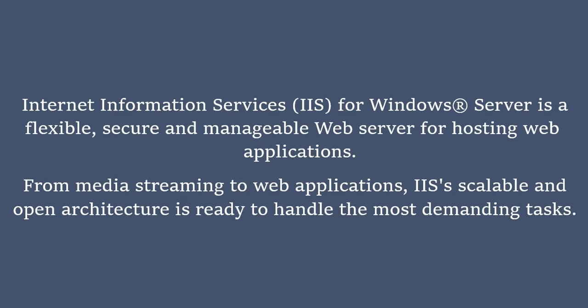IIS stands for Internet Information Services and it is a web server available on Windows operating system. It is flexible, secure and manageable web server for hosting web applications. So let's see how to install IIS server on Windows operating system.